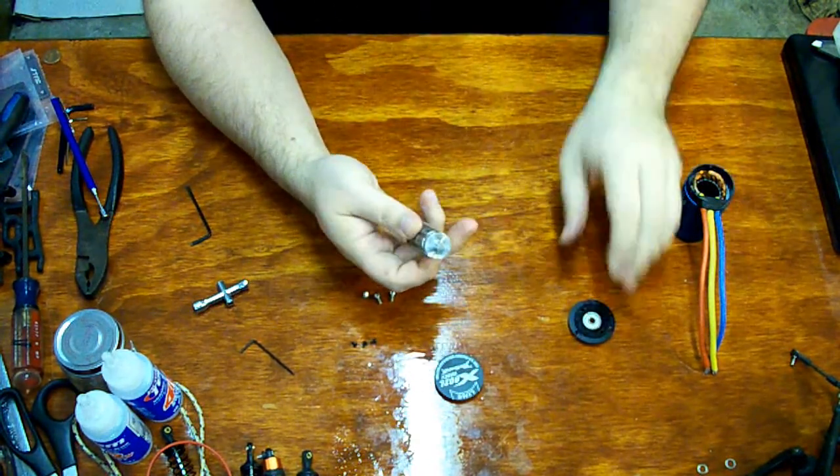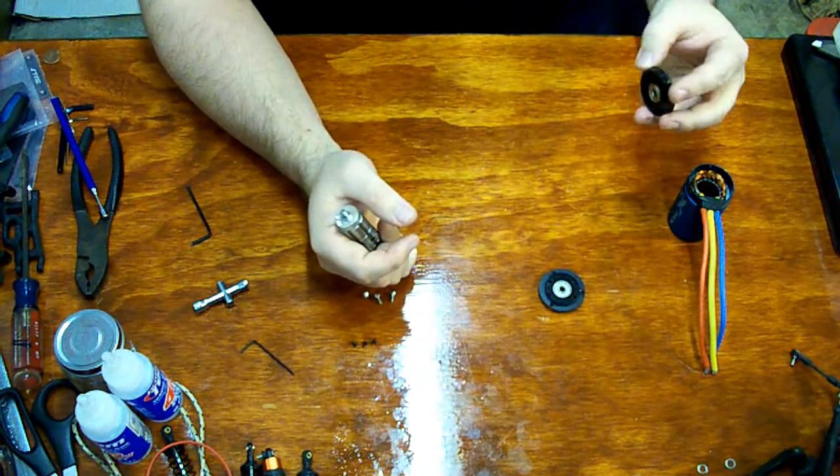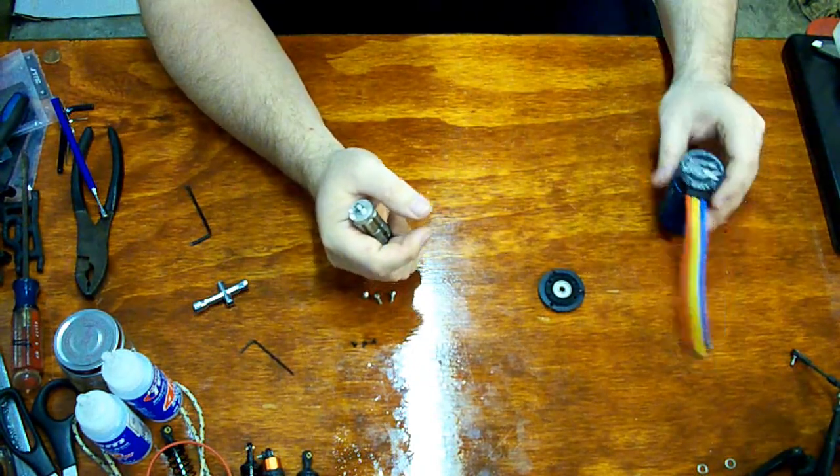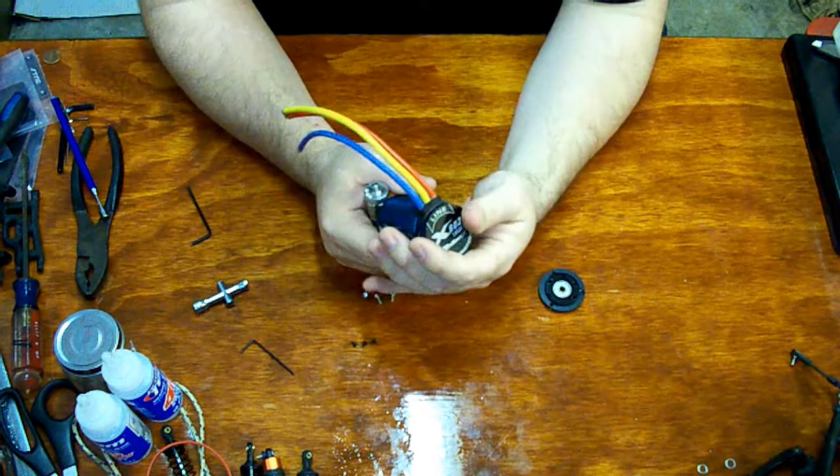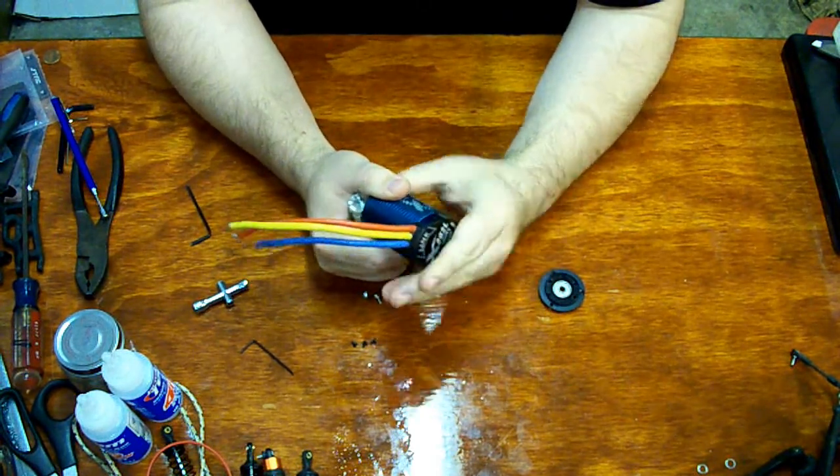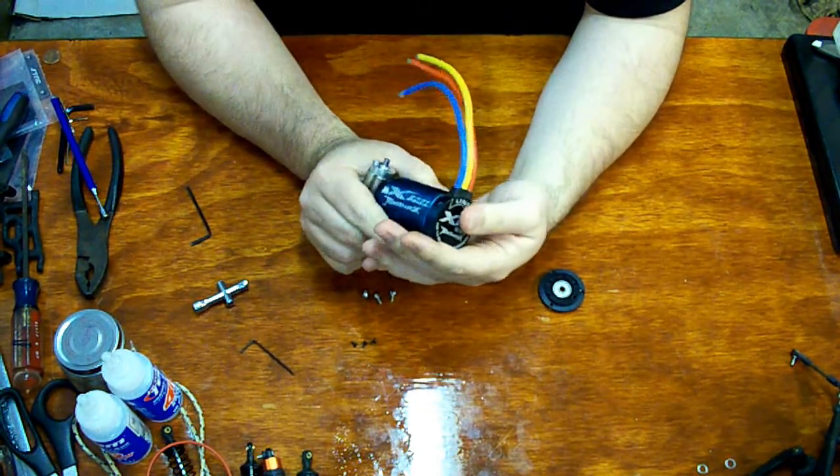So let me go ahead and reassemble her. Very simple construction. Nothing fancy here. Nothing they haven't seen before.